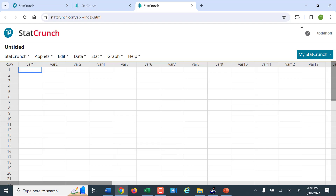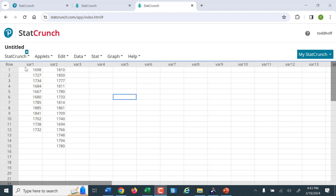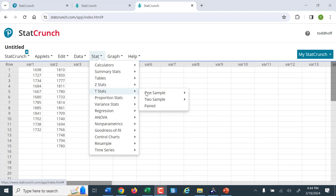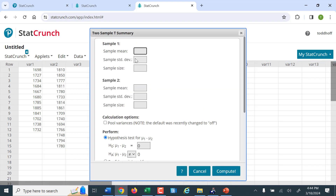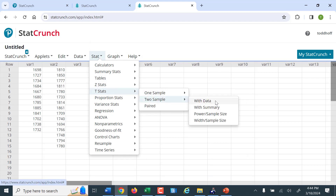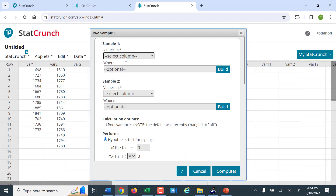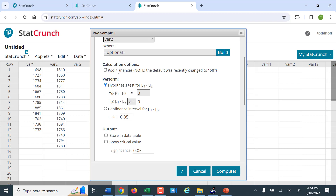In StatCrunch, I've entered the same data. I go to Stats > T Stats > Two Samples > With Data, since I have the data lists. I select variable one (1988) and variable two (2012). Always leave 'pool variances' unchecked — pooling the variances can only occur if we assume the population variances are approximately equal, and we don't want to do that. Our alternative hypothesis is 'less than,' so I select that and ask it to show the critical value and summary statistics.